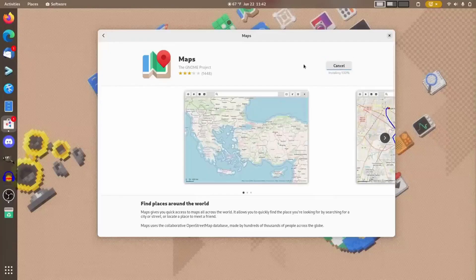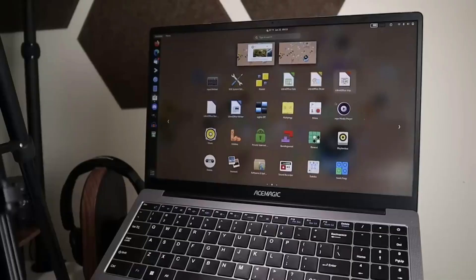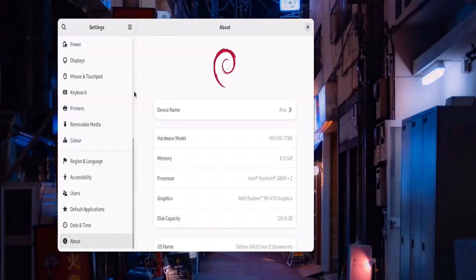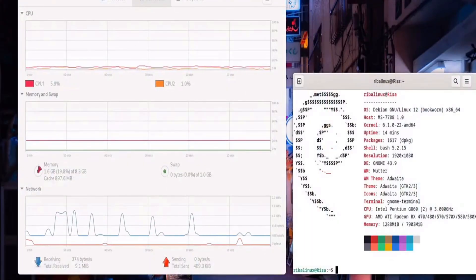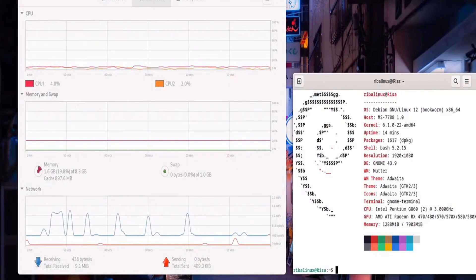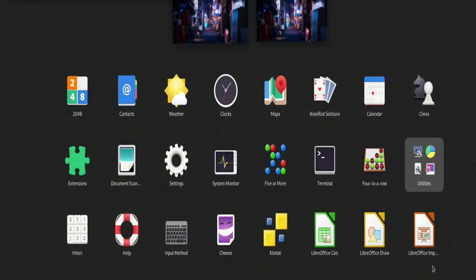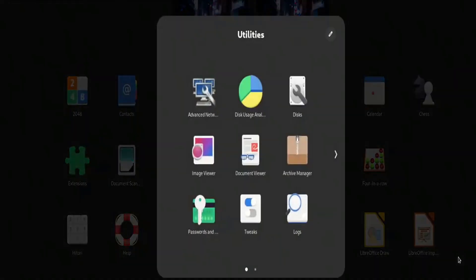Debian's emphasis on open-source software and security makes it a favorite among professionals and enthusiasts alike. While it may not have the flashiest interface, its performance and dependability are second to none. If you're looking for a tried-and-true Linux distro that won't let you down, Debian is a top contender in 2025.